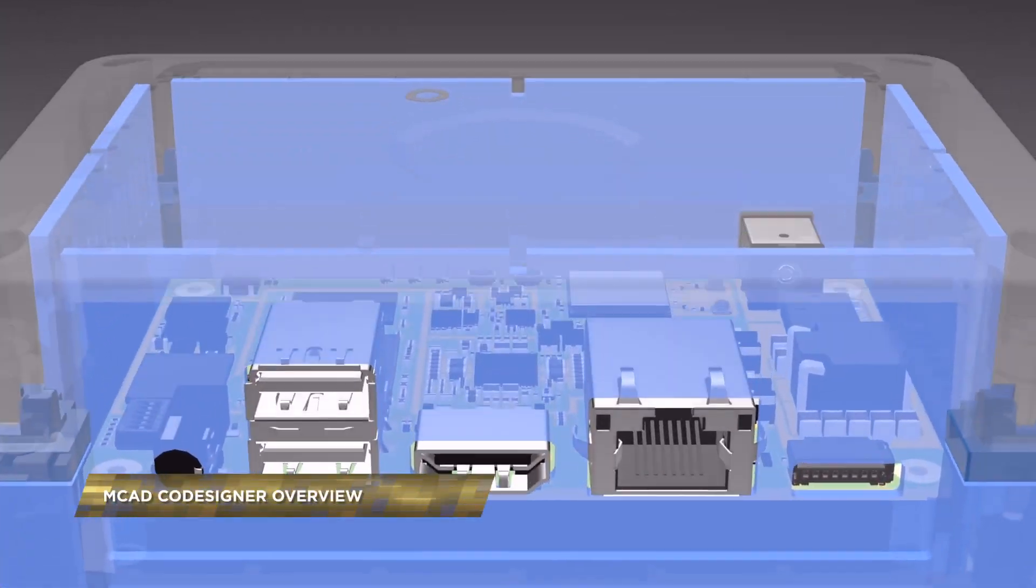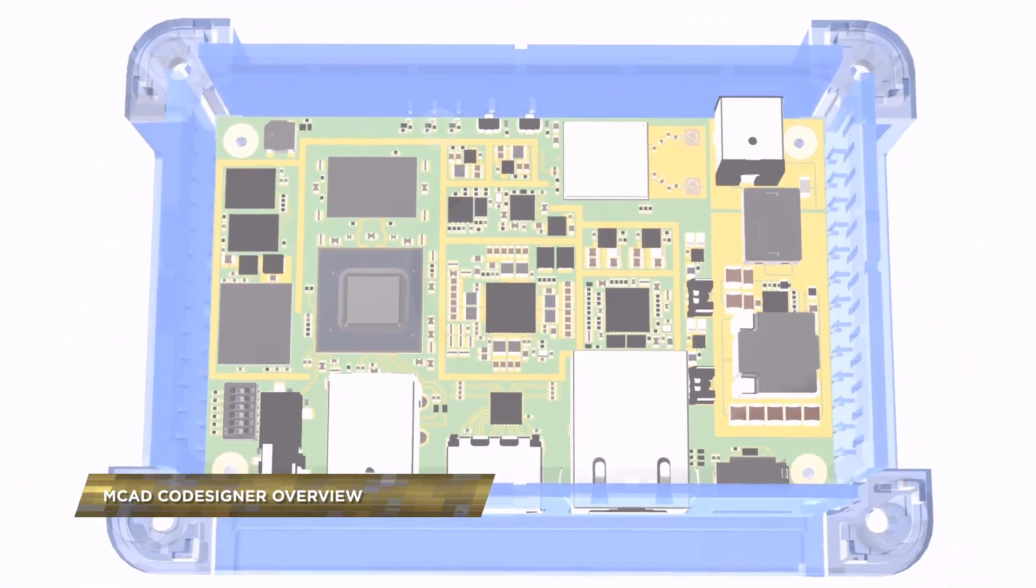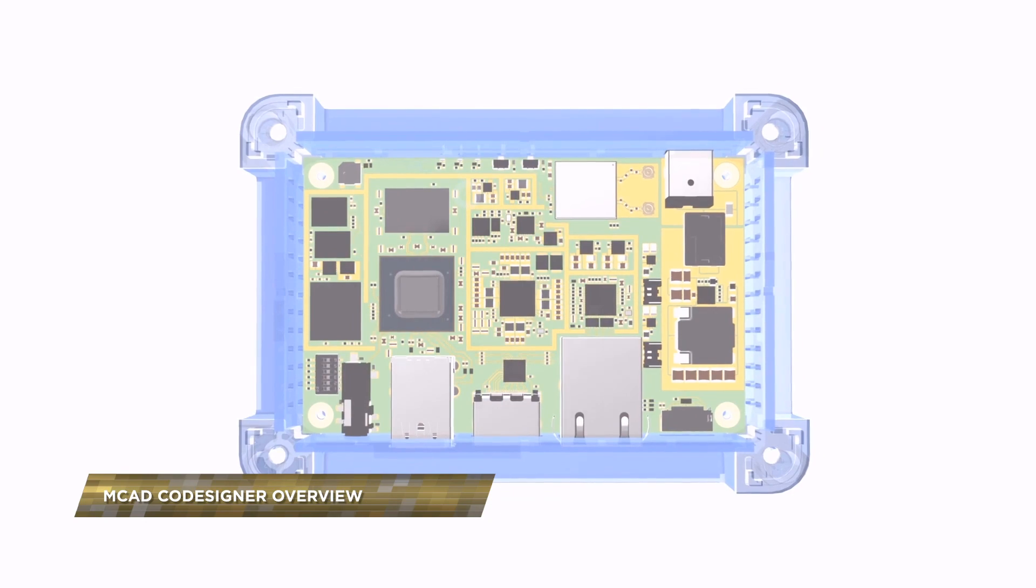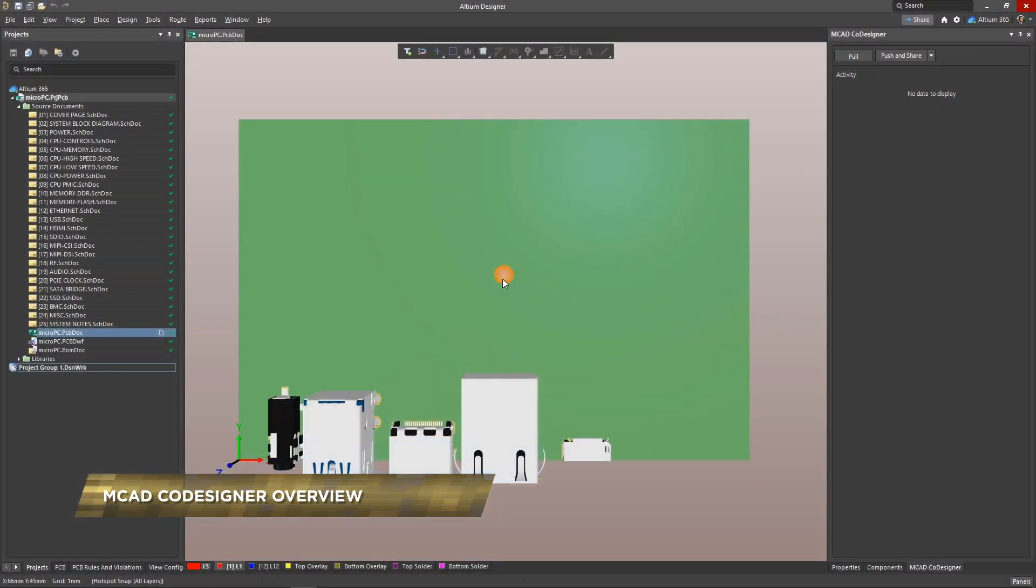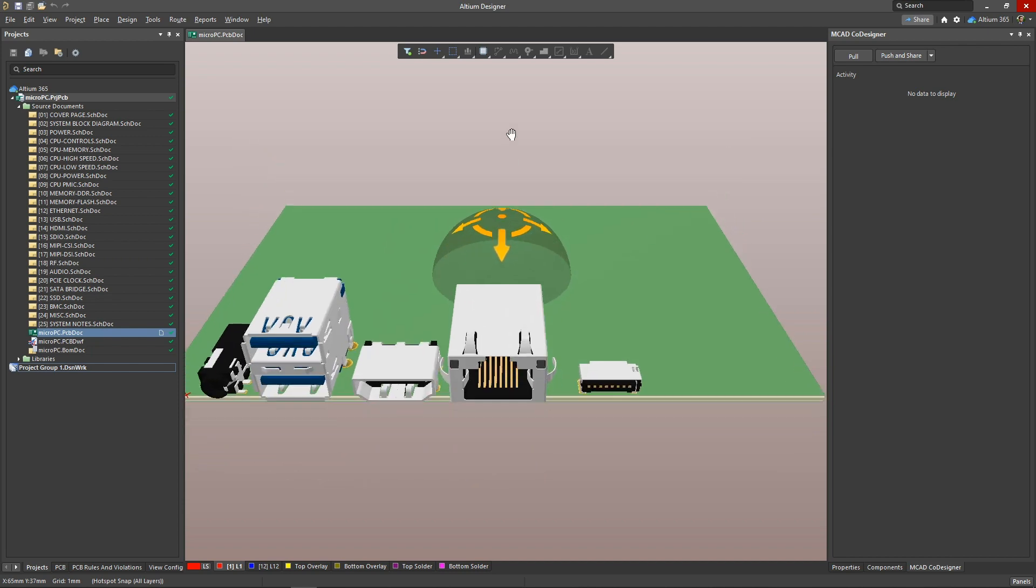The MCAD co-designer extension is created for a simple and effective collaboration between a mechanical engineer and an electrical engineer. Let's transfer this board to our mechanical engineer for further design.